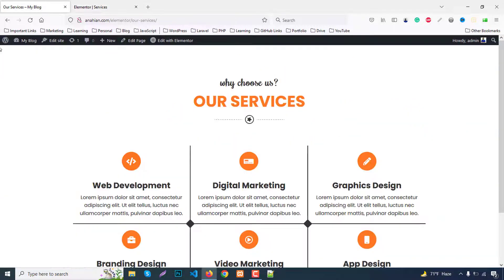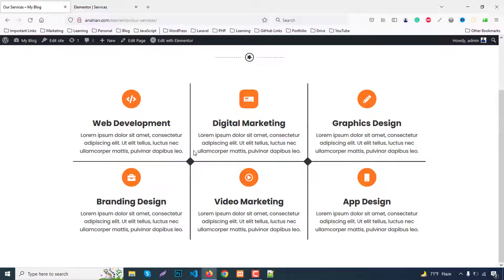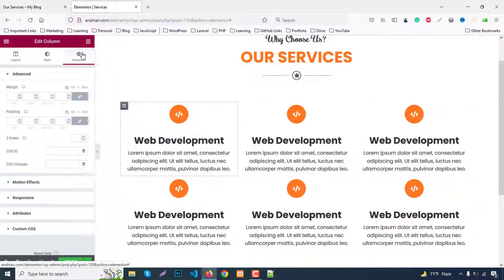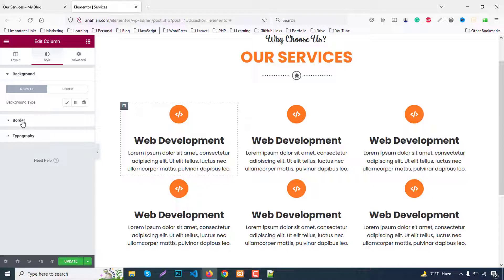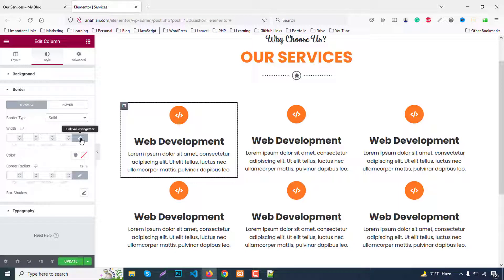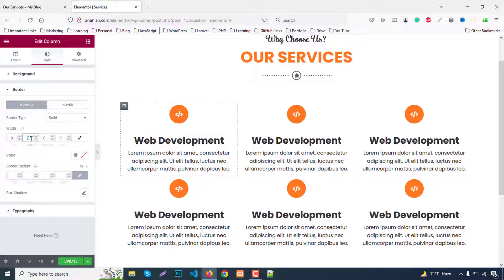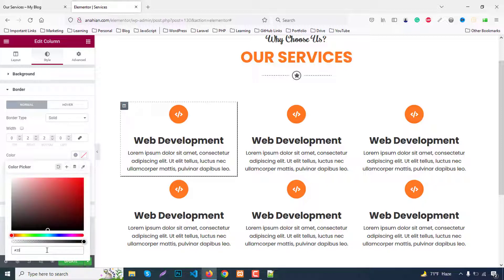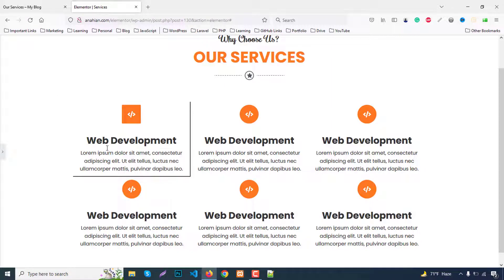Now the tricky part — the creative border. The first item needs a right and bottom border, the second needs left, right and bottom, and the third needs only a left border. To do this, select the first column, go to Style > Border, set it to solid. Unlink the values and set right to 2px and bottom to 2px. Change the color to #333.